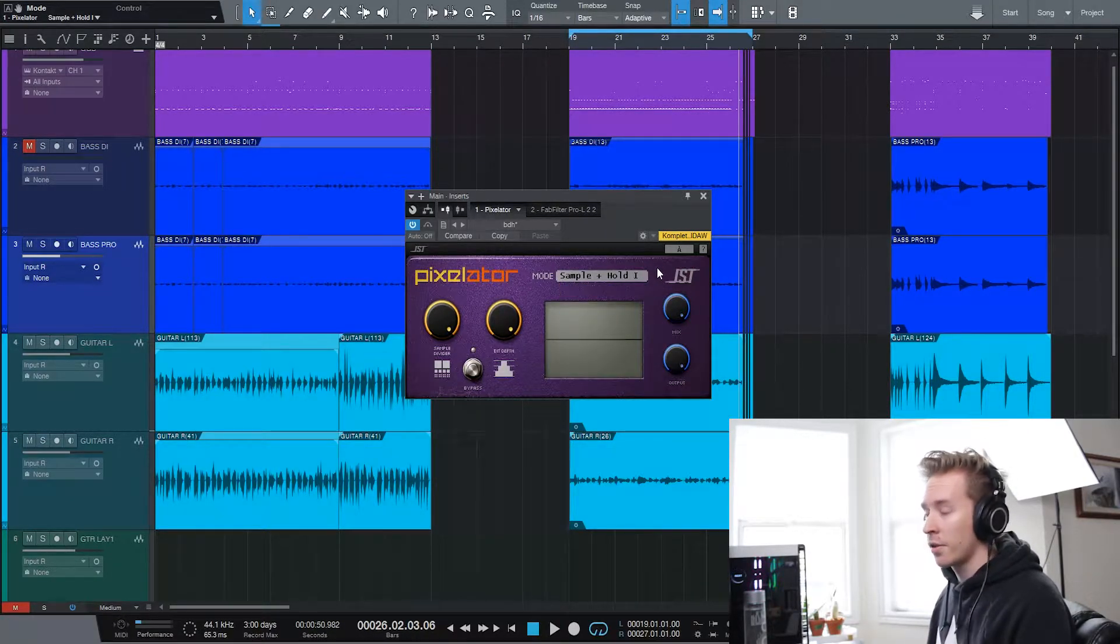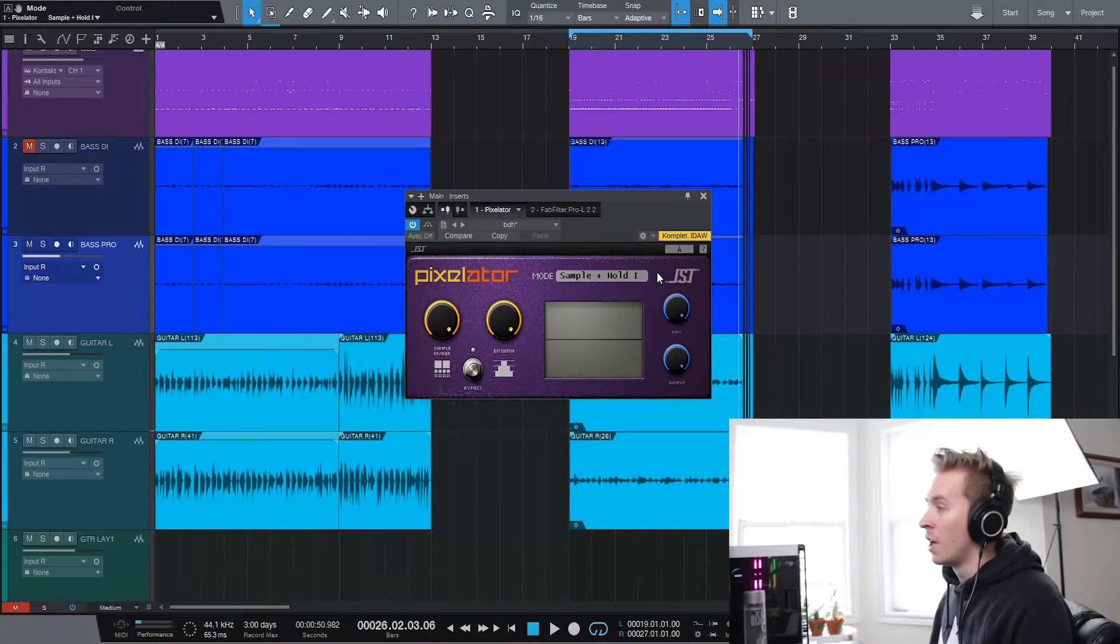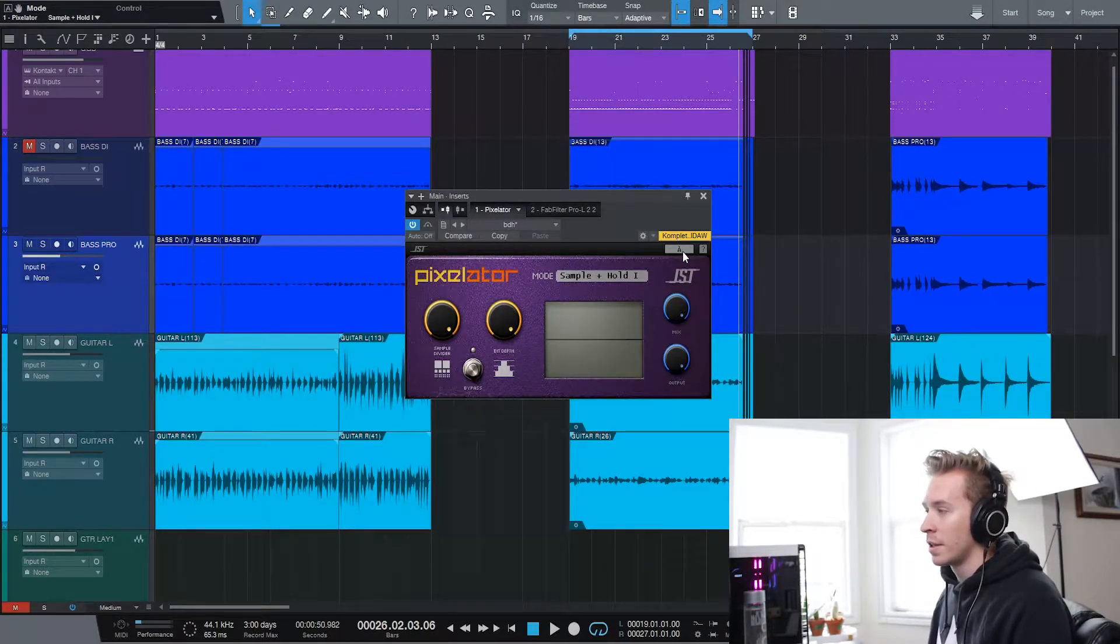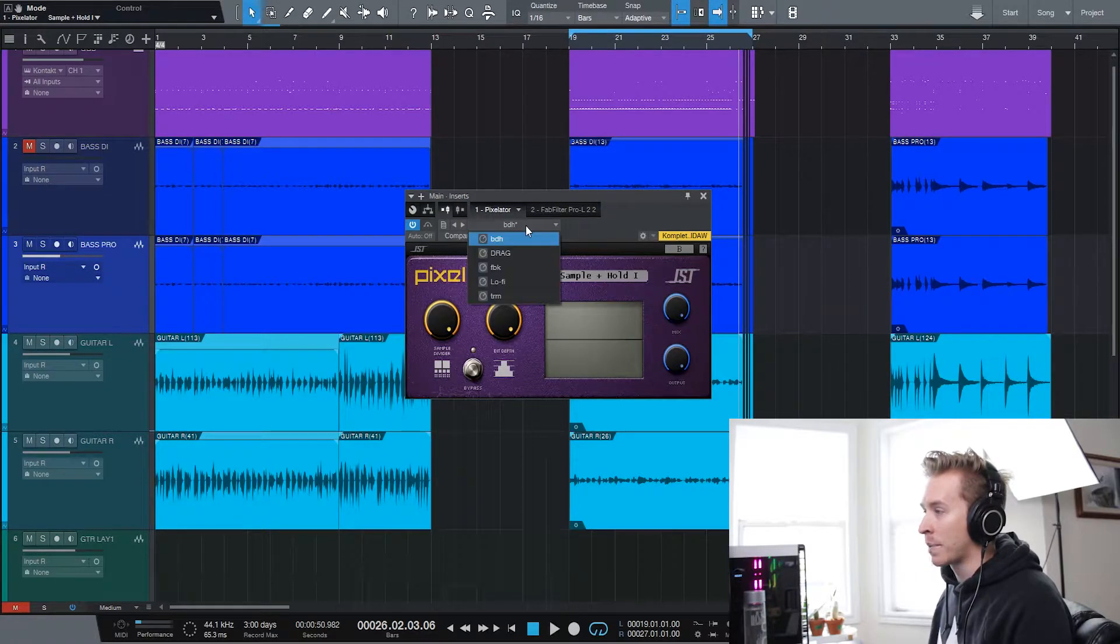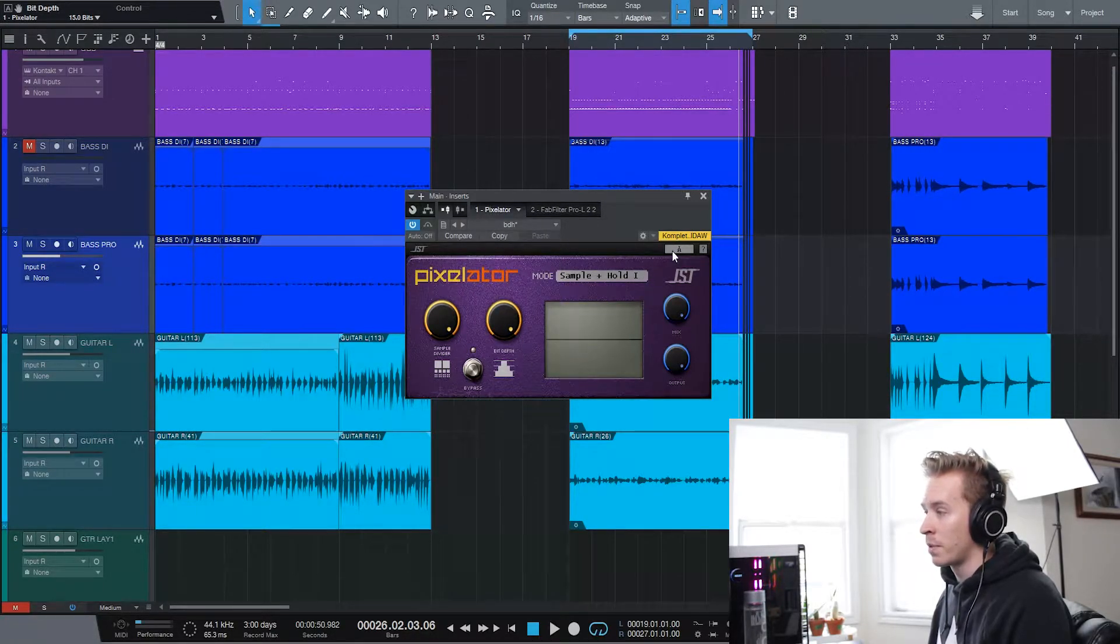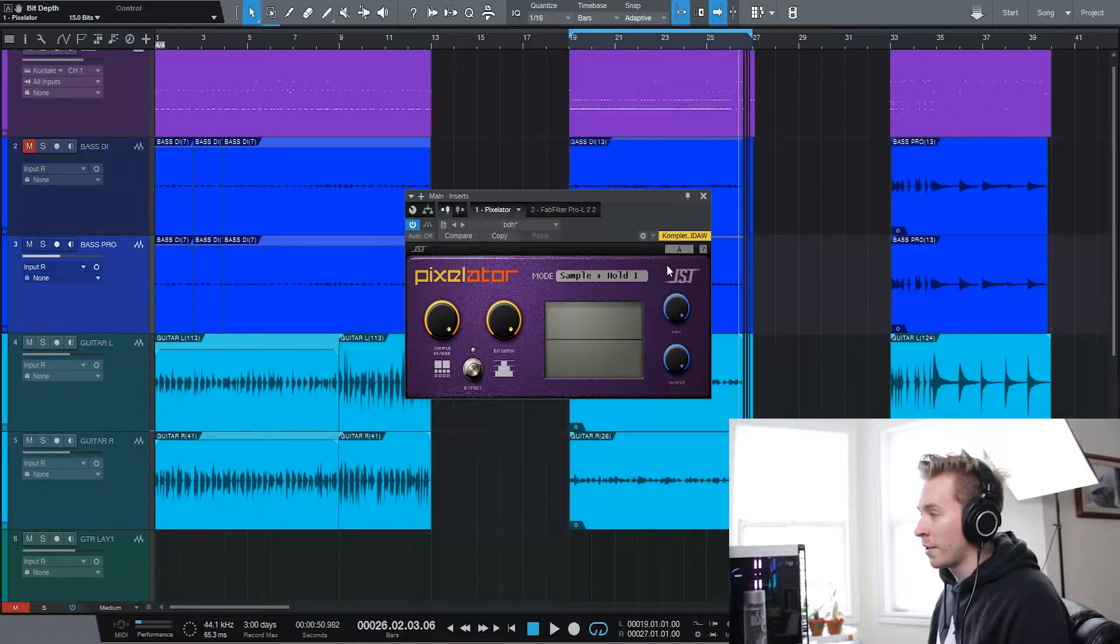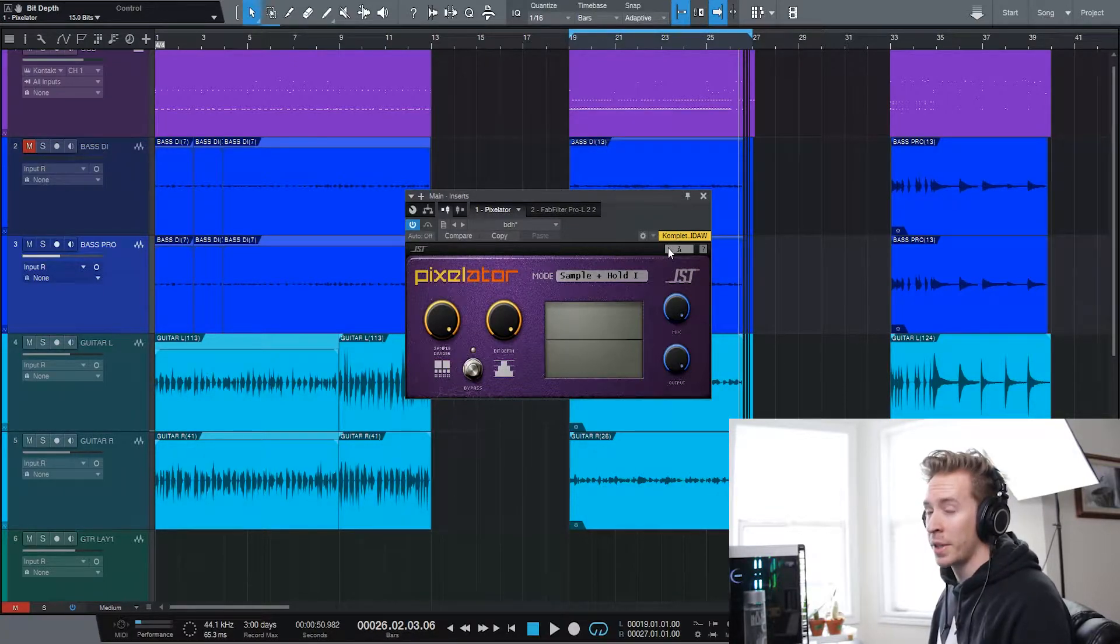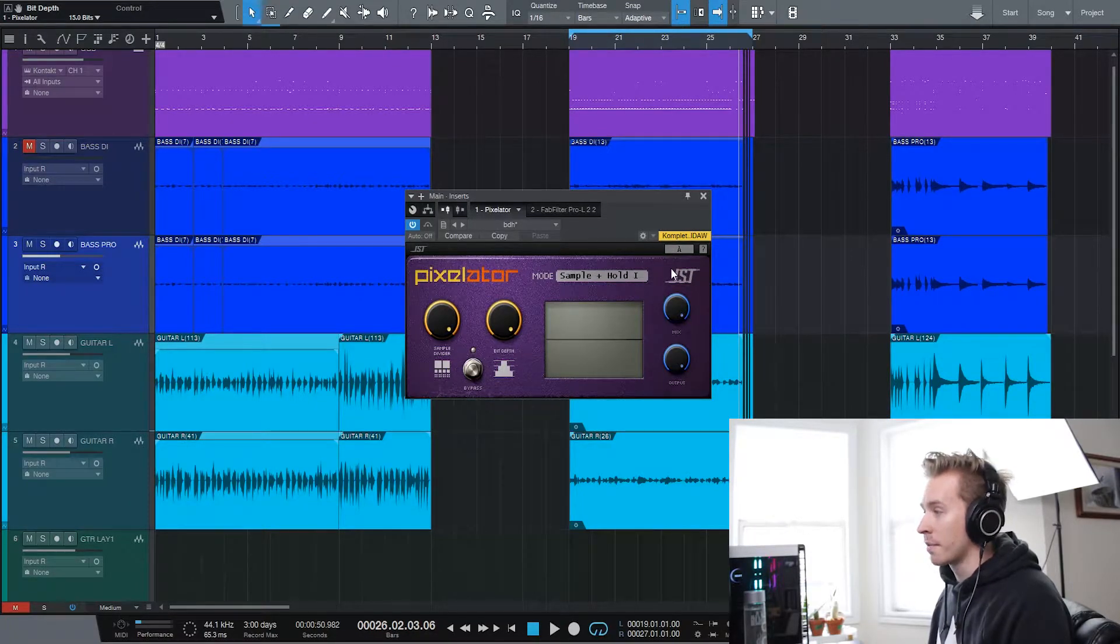And another little thing I just found out actually before I started filming this was this little A-B section. So you can just switch between, instead of going perhaps between different presets that you make, you can just set between the two. It's a little thing, but I actually kind of wish a lot more plugins would probably offer this. So that's a cool thing.